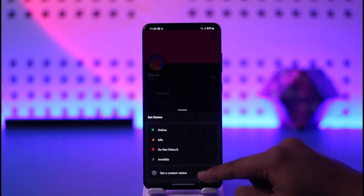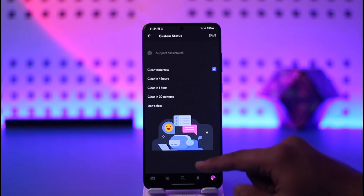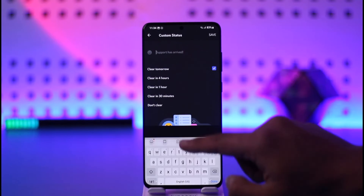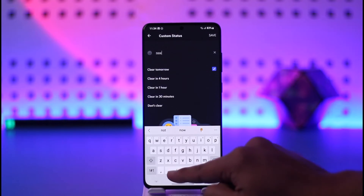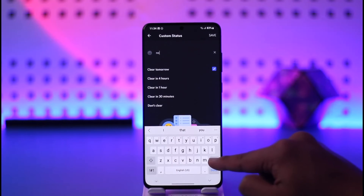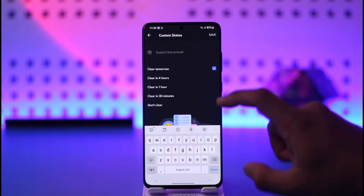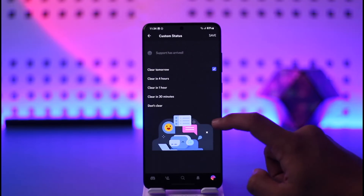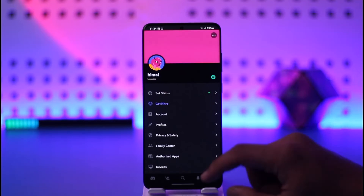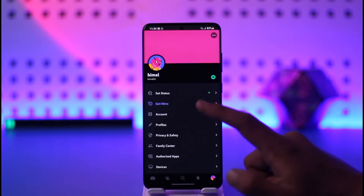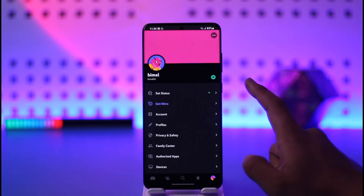Tap on Set Status, then tap on Set Custom Status, and just type in 'Now playing Roblox' manually. This way Discord will be able to show that you're playing Roblox.